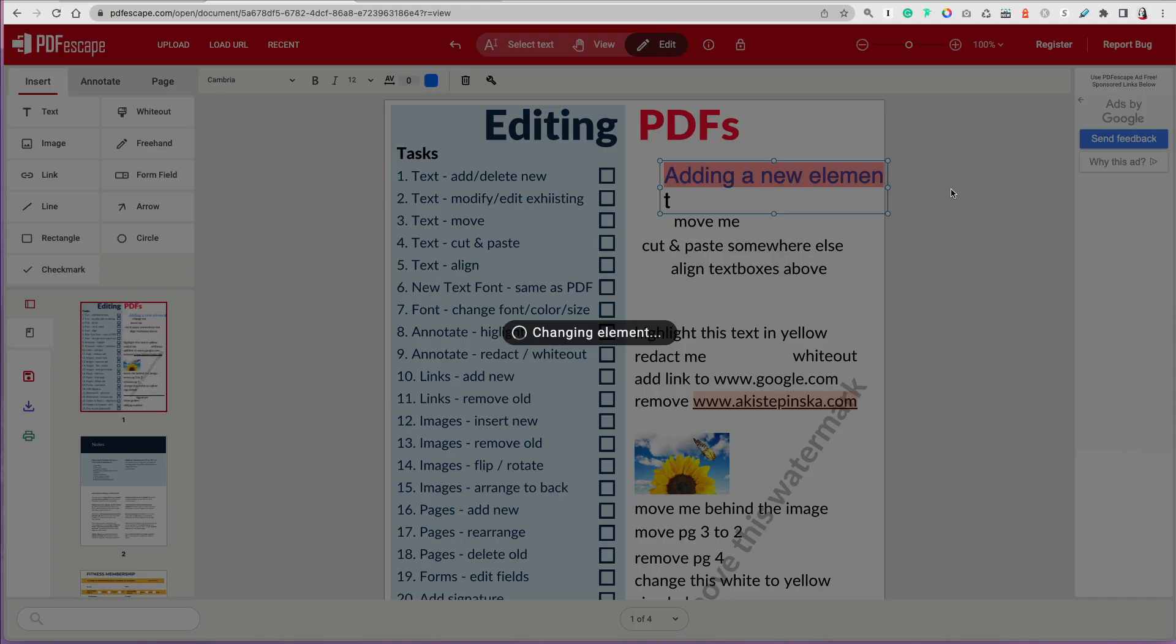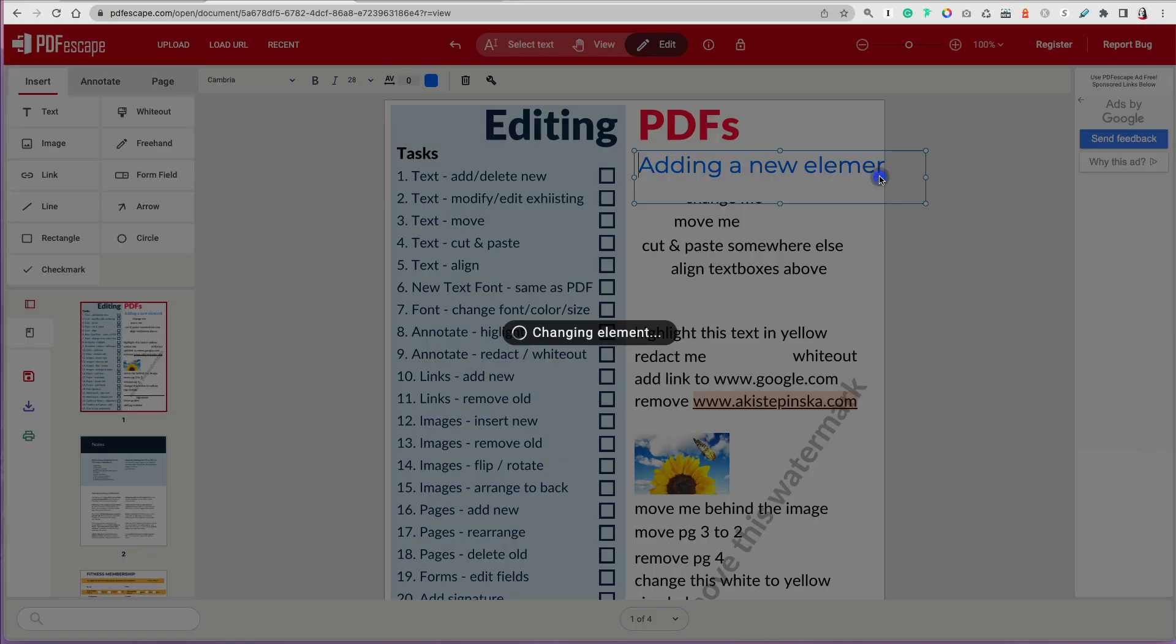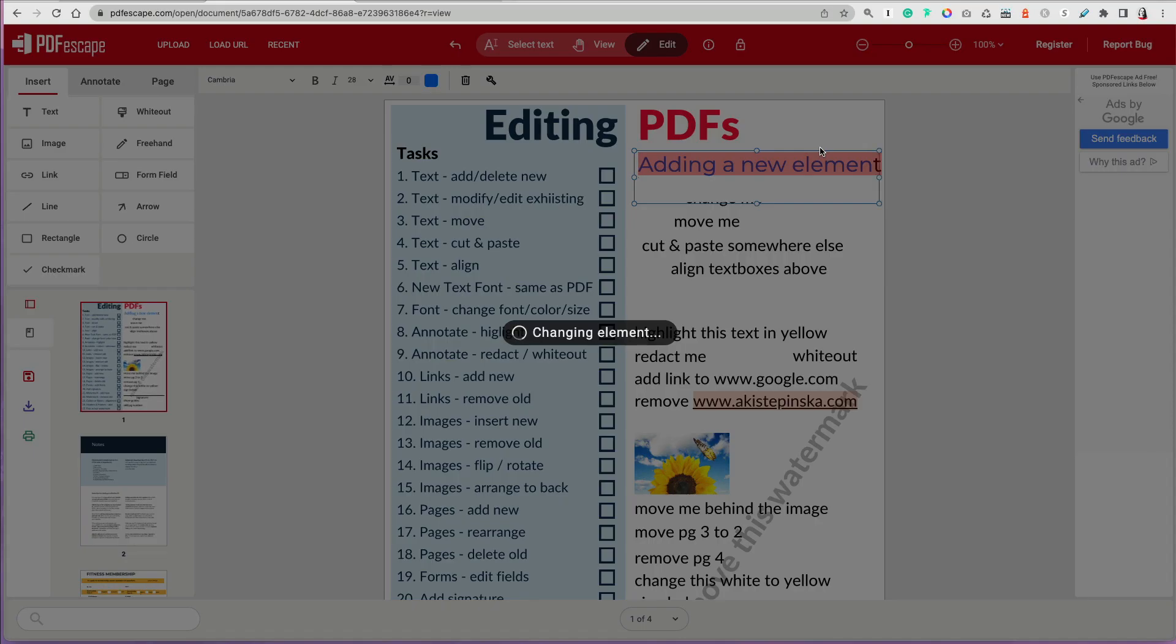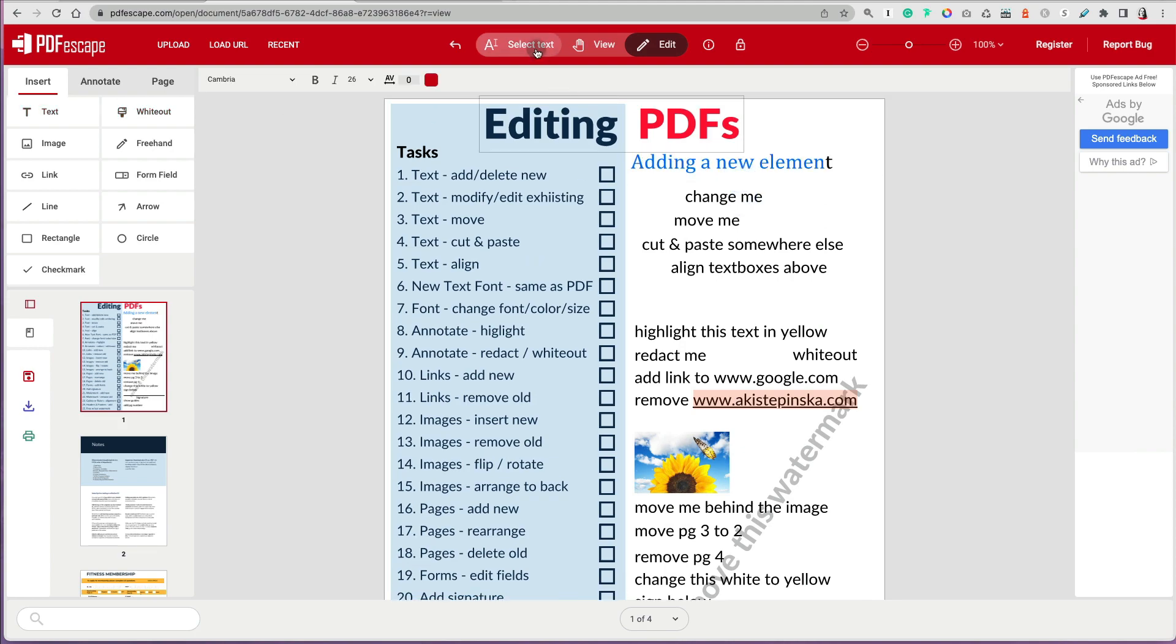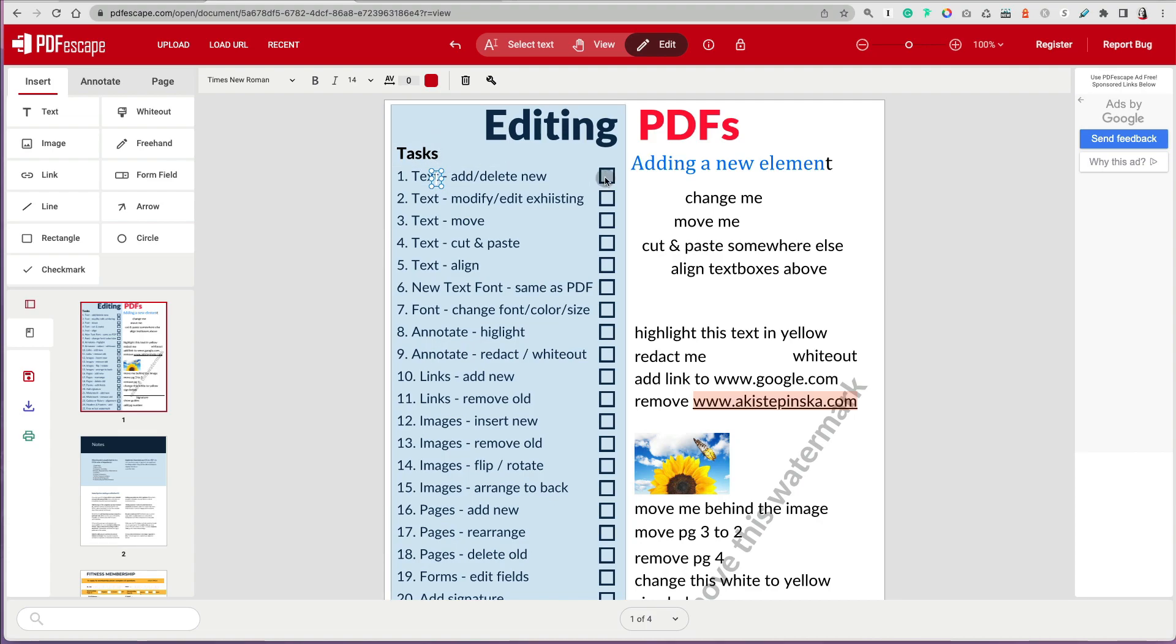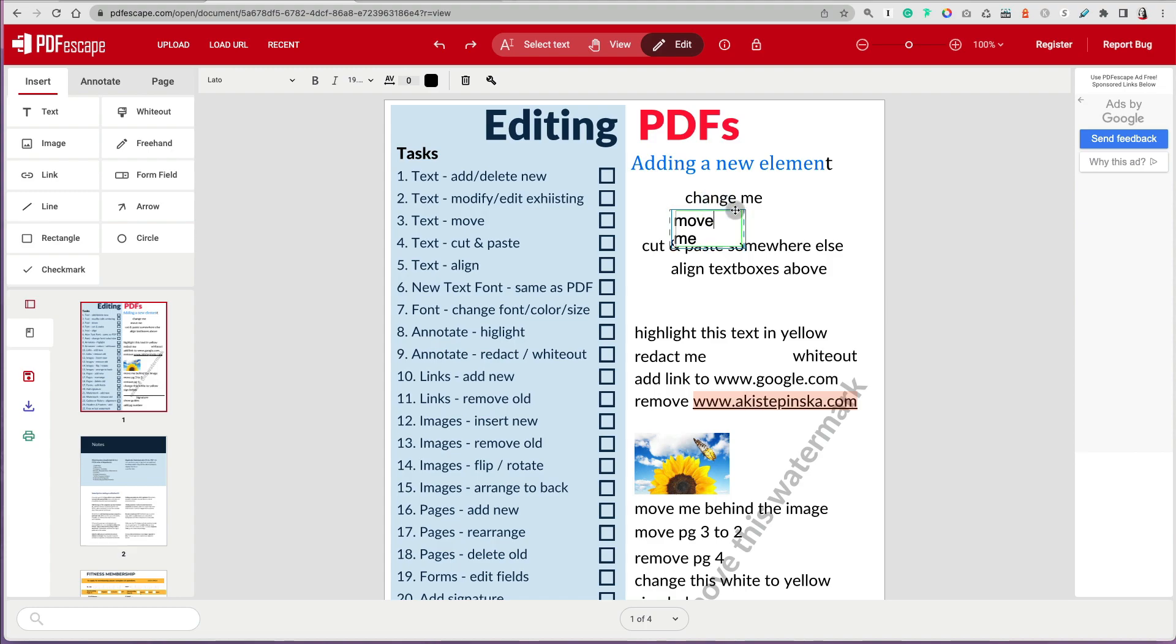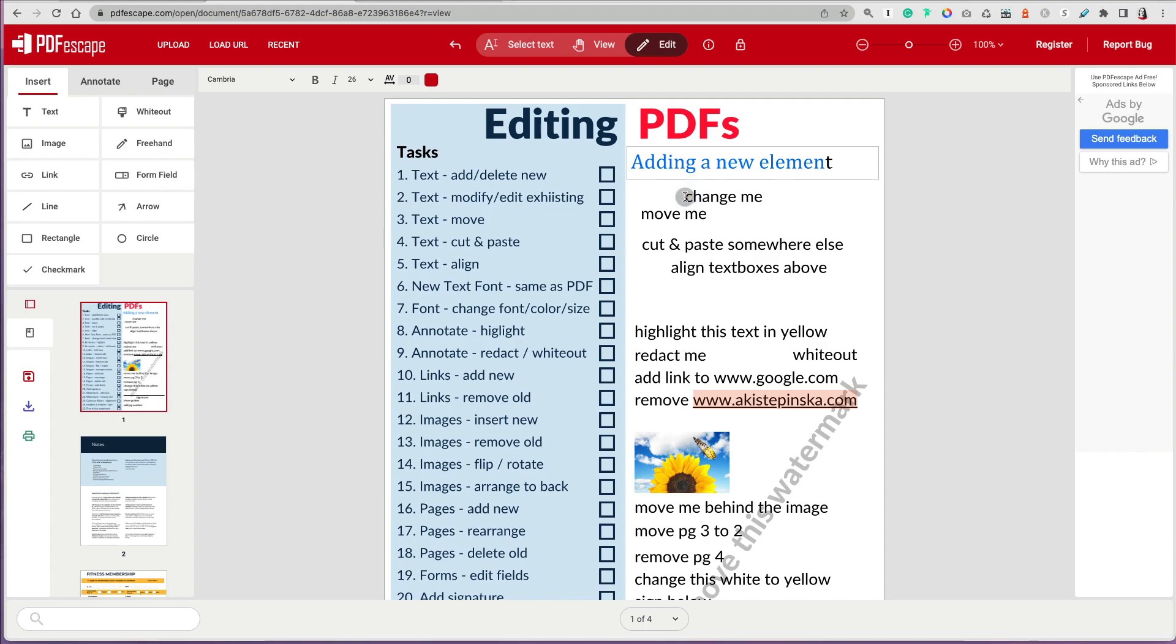Now, look what happens now if I'm going to be moving the text or resizing the text. Every second, it says changing element. Every time you're changing something, you're moving, you're adjusting, you're getting this message, changing element. It's processing. And it's really delayed. So your actions are delayed. So you're doing something, you think okay I moved it enough, and you let go of your mouse, it's loading, and then it's moving the object or the element somewhere, and it's not where you thought it will be. So then you have to redo it again. So it's a very delayed process.